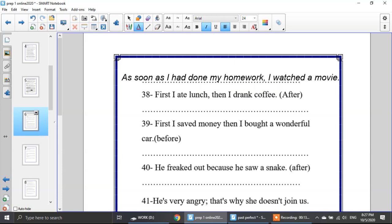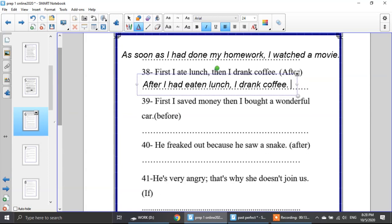Number 38: first I ate lunch, then I drank coffee — use after in the beginning. Which is the first action? Eating lunch, then drinking coffee. So: after I had eaten lunch, I drank coffee. Number 39: first I saved money, then I bought a wonderful car — use before in the middle. So: I had saved money before I bought a wonderful car.